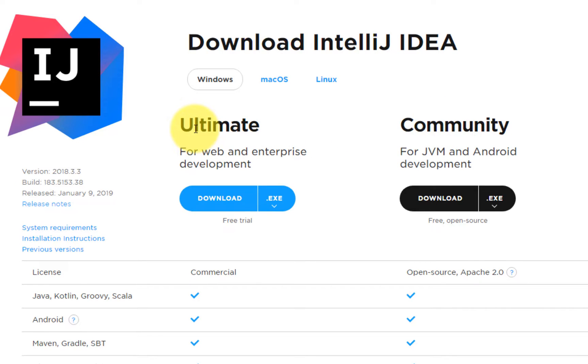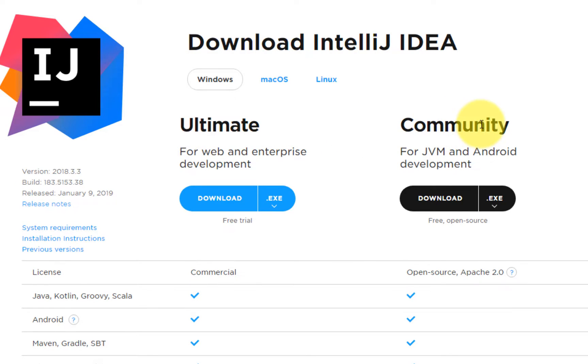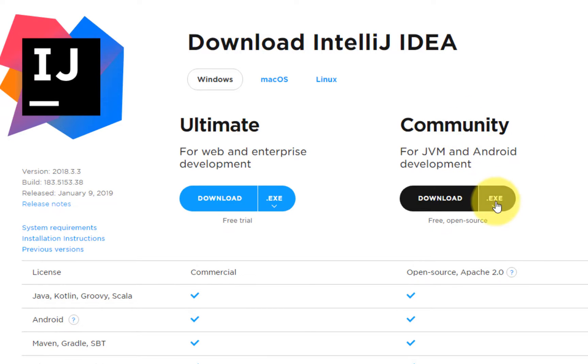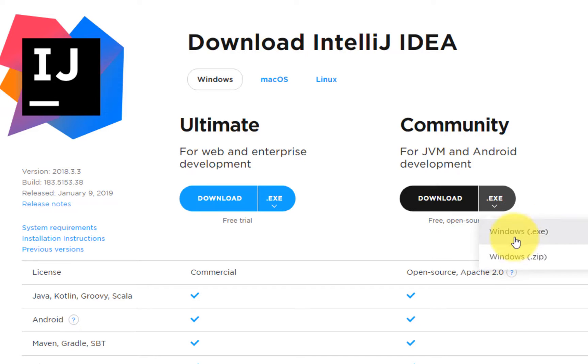The Ultimate version is paid. Community is free, so we're going to download the Community version and there are basically two ways to install: one is using the regular installer in Windows, or a zip file.